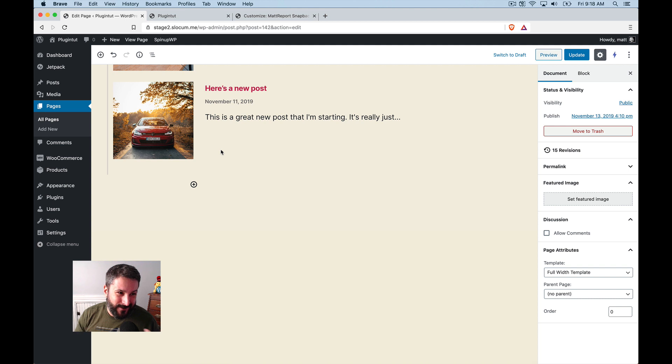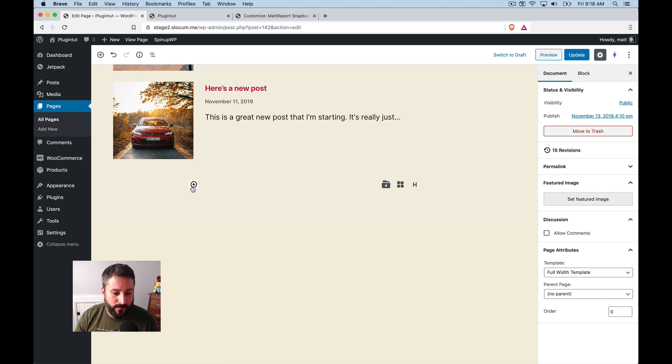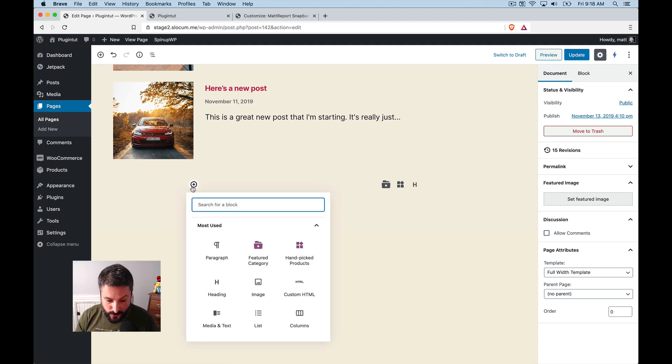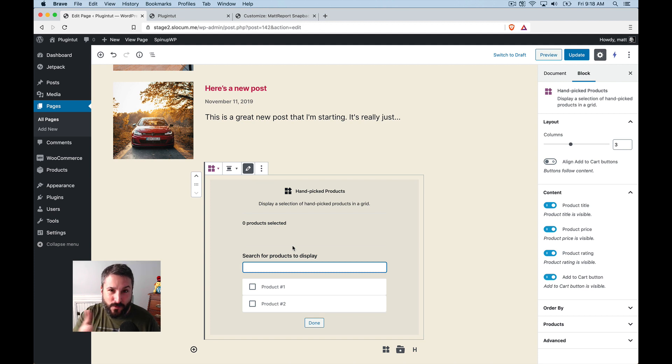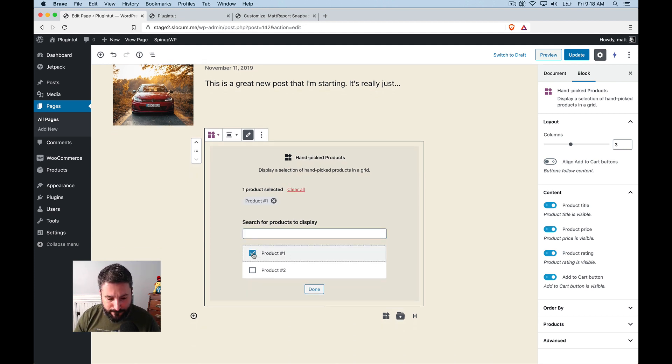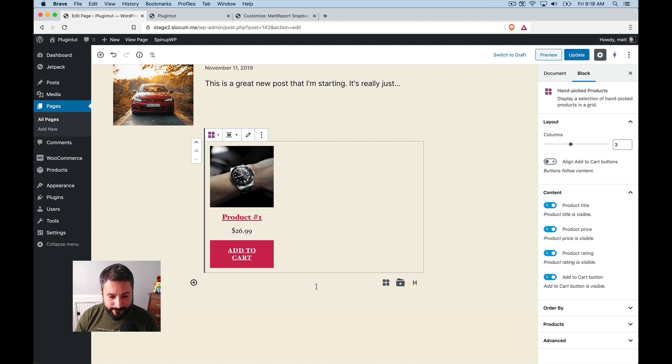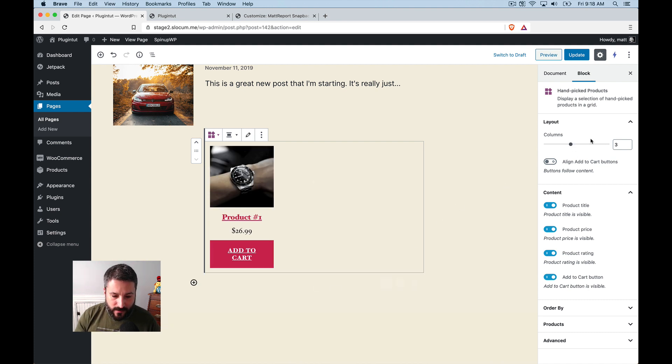Or I guess I should say specifically the WooCommerce blocks that ship with the most recent version of WooCommerce. So I can do something pretty interesting. I could do something like handpicked products, and I've only got two products in this demo site, and I'm going to pick one. I'm going to say product one, I'm going to hit done.